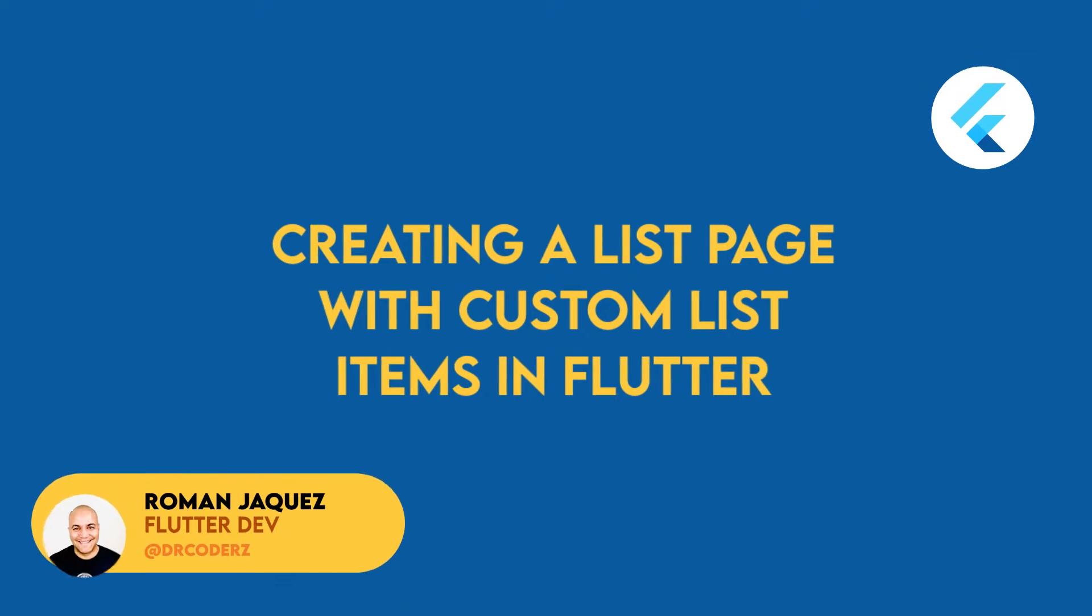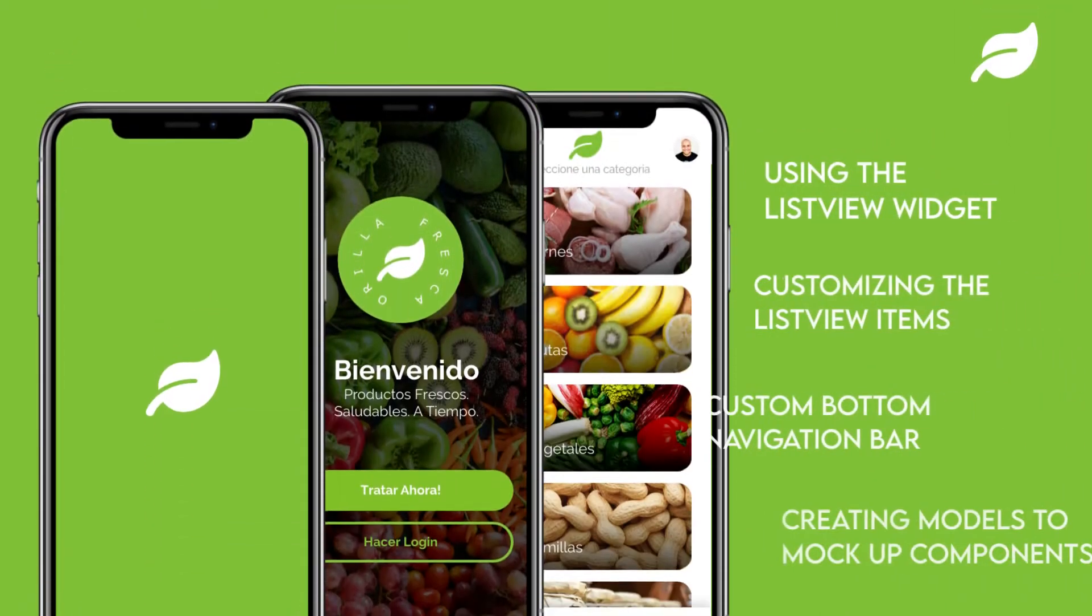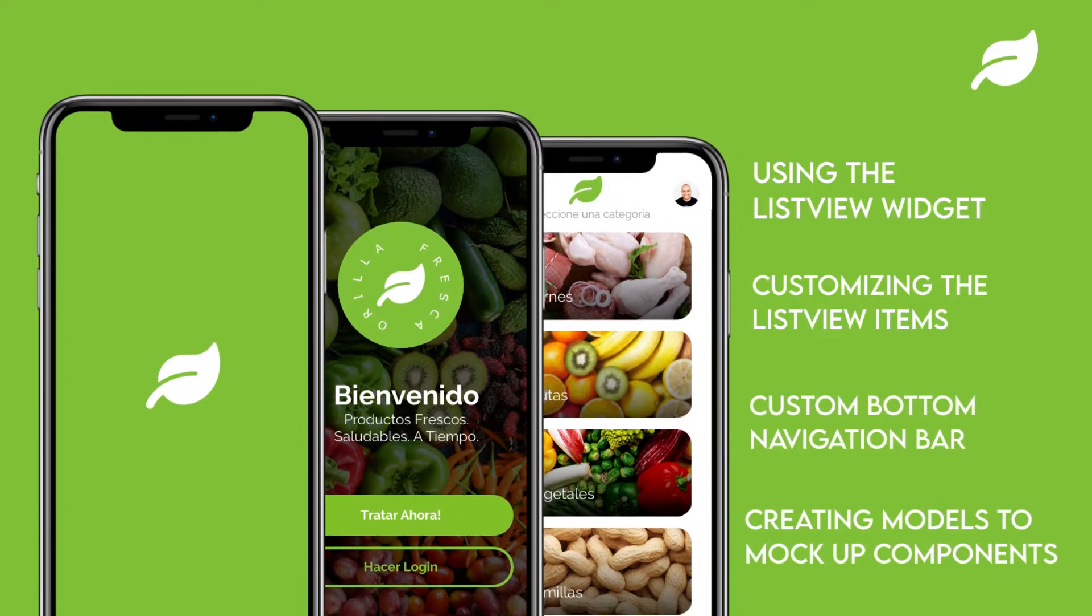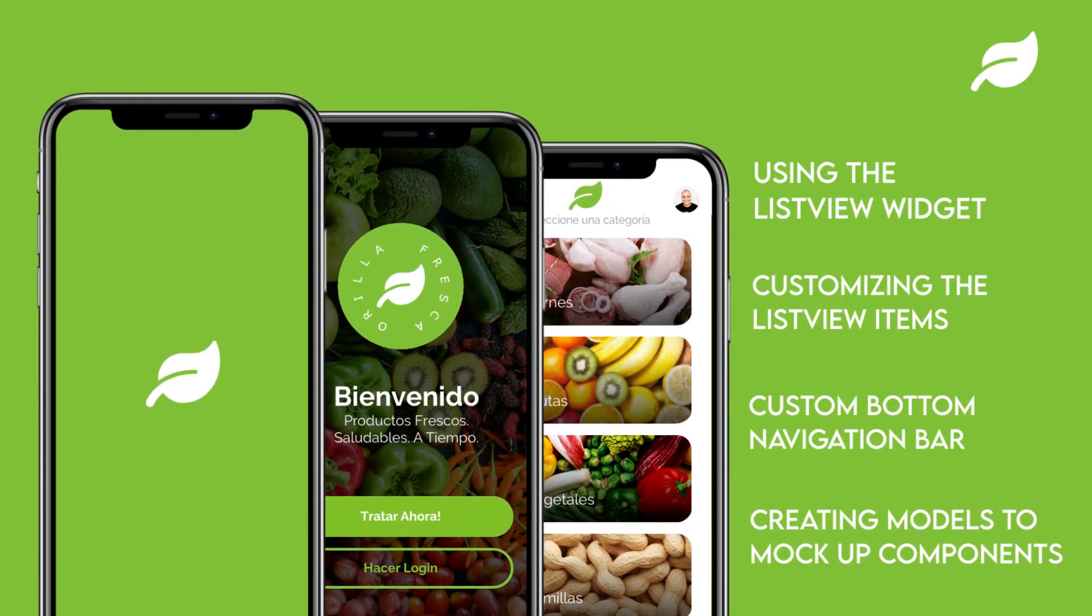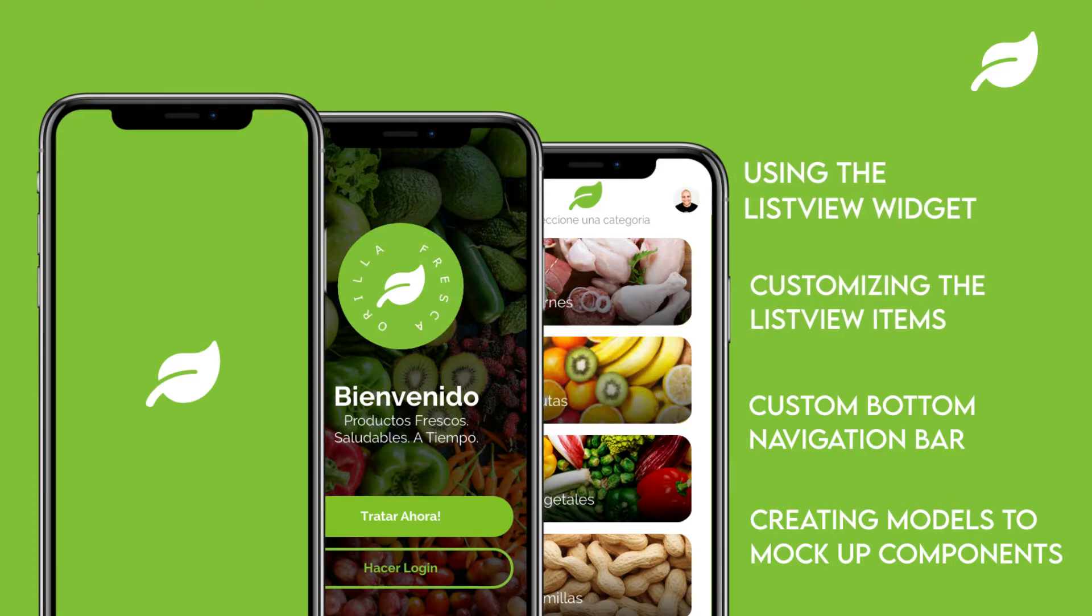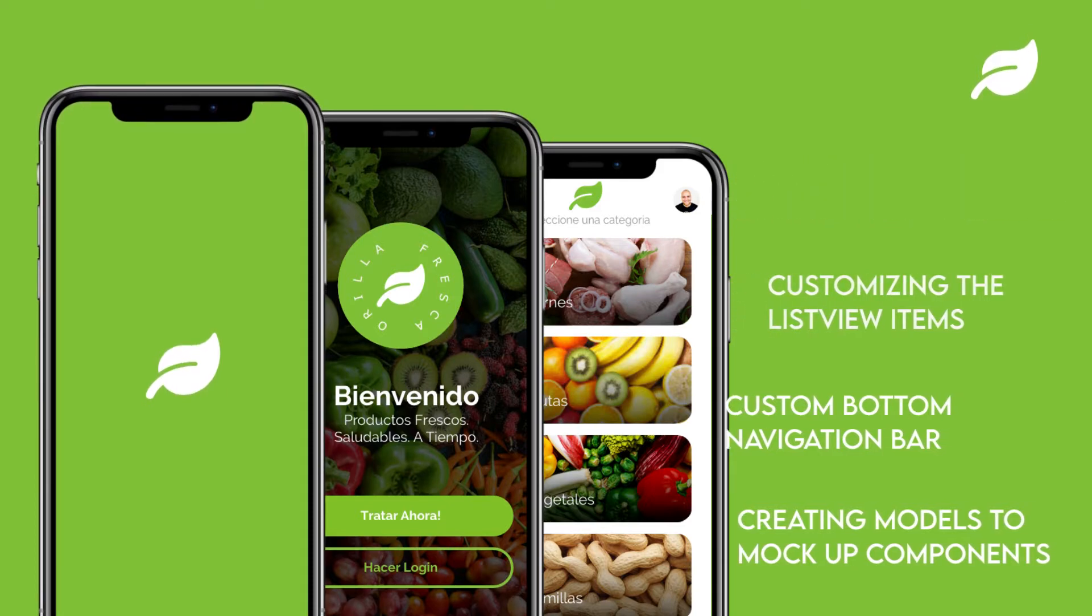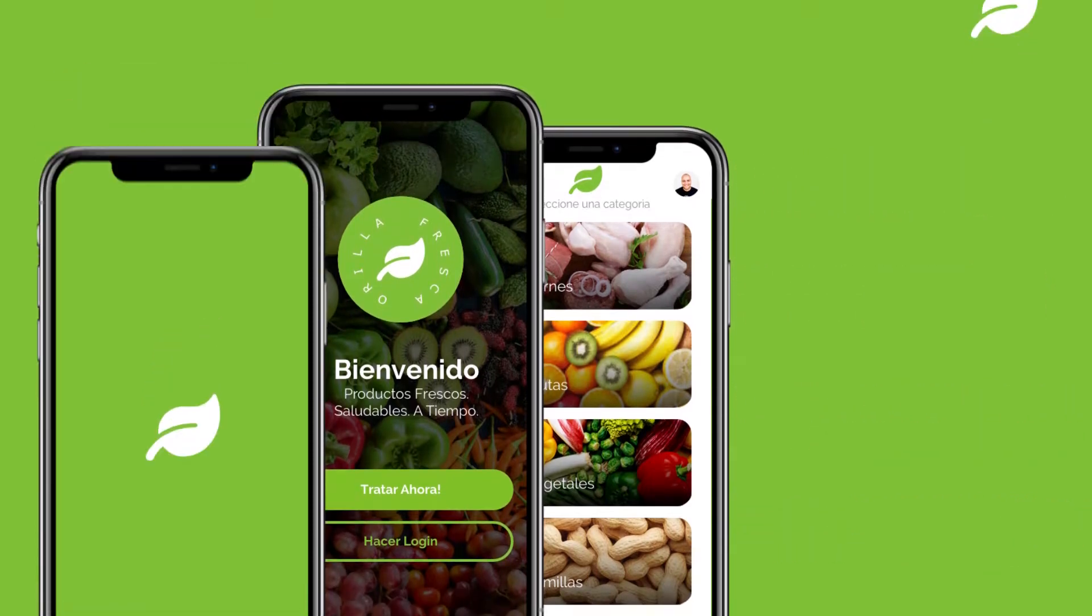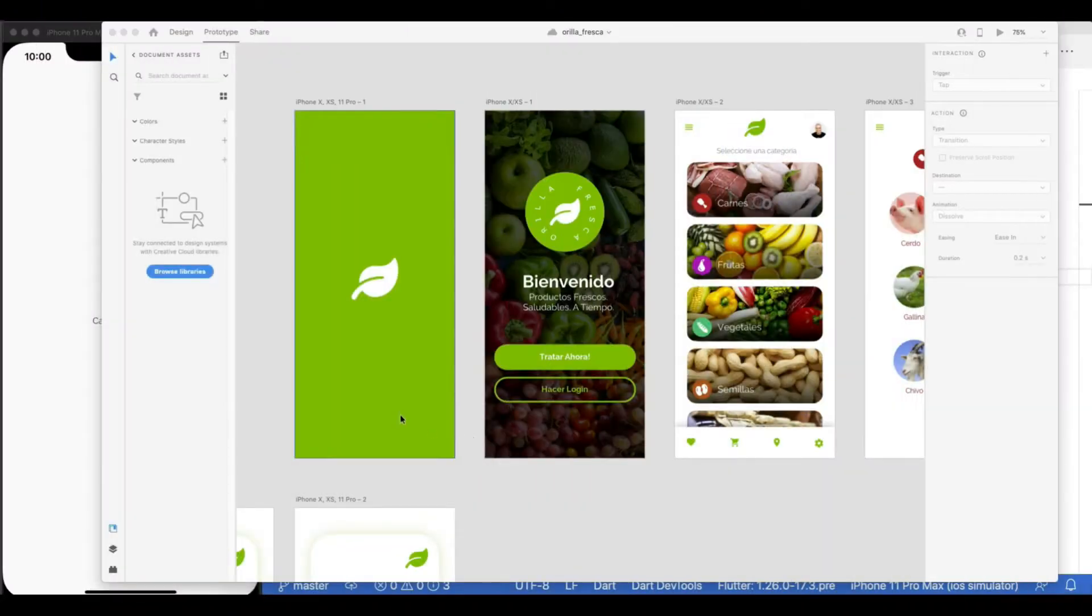In this video, I'll be developing the list page with custom list items for my Flutter app. In this series, I've been building the UI for a fictional grocery and produce app. For this episode, I'll be covering using the list view widget with custom list view items, adding a custom bottom nav bar, as well as creating dart models for mocking the data.